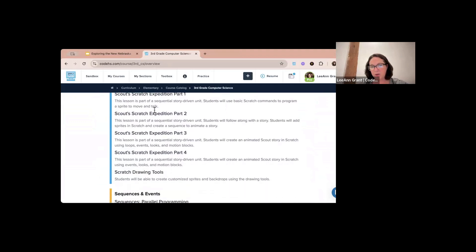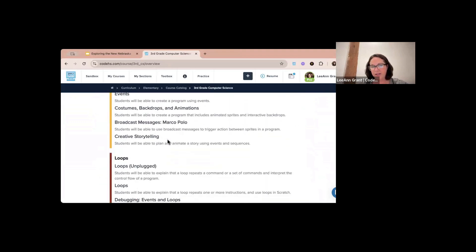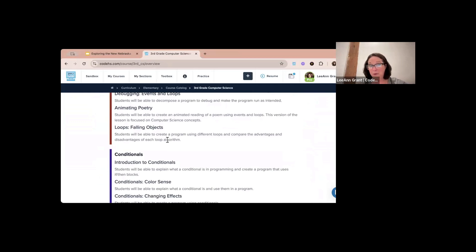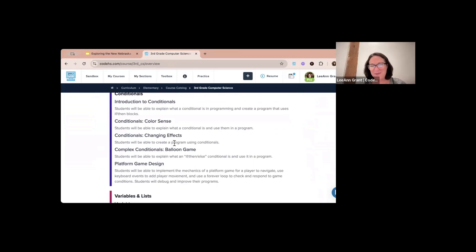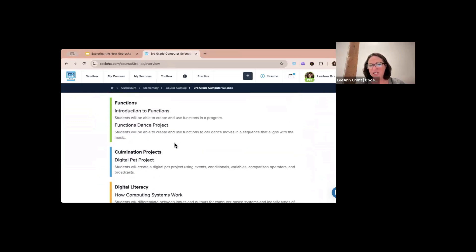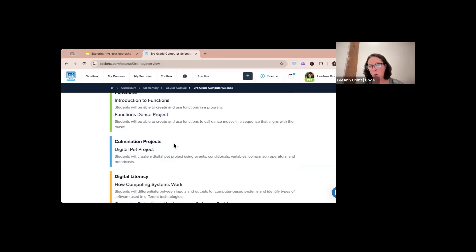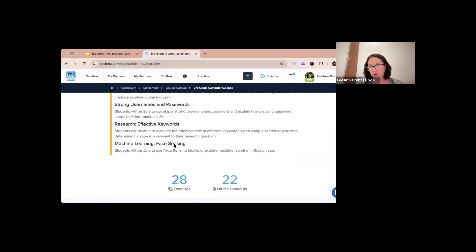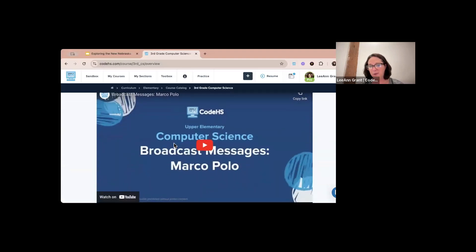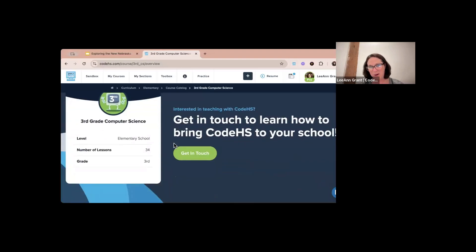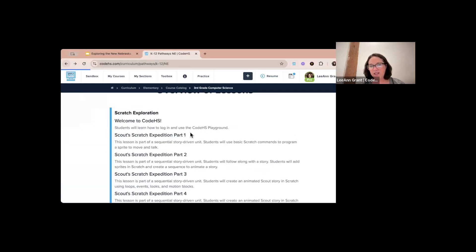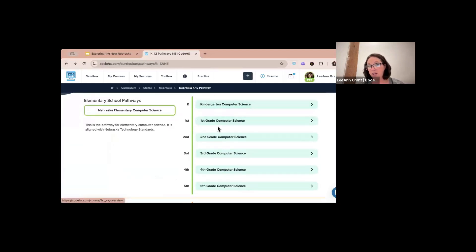When I go to third grade it's going to talk about the third grade computer science courses. We have 34 lessons available for third graders — it covers Scratch exploration, sequences and events, loops, conditionals, variables and lists, functions, and digital literacy. All of the content is completely geared towards what a third grader can handle. You can preview a couple of the lessons directly from our elementary platform.